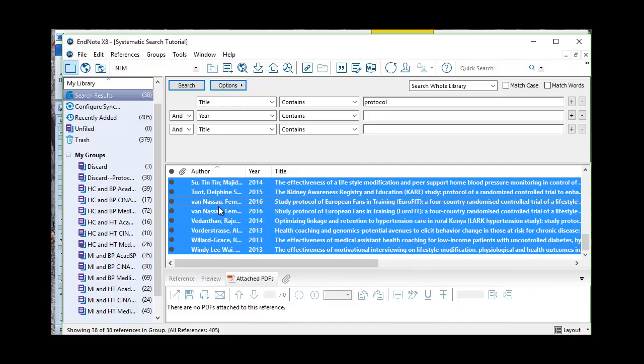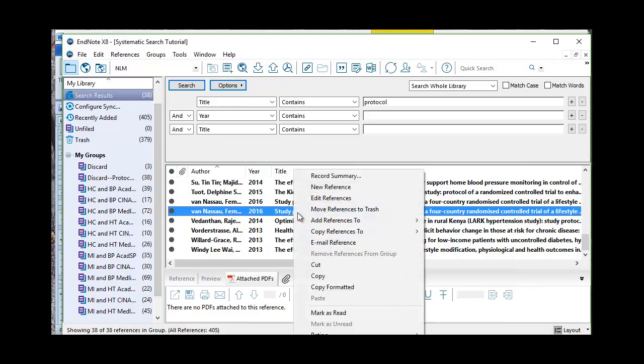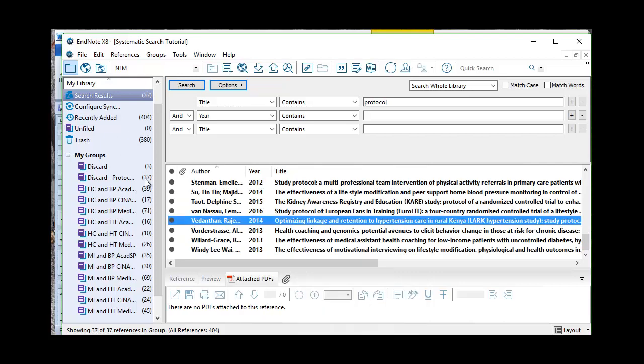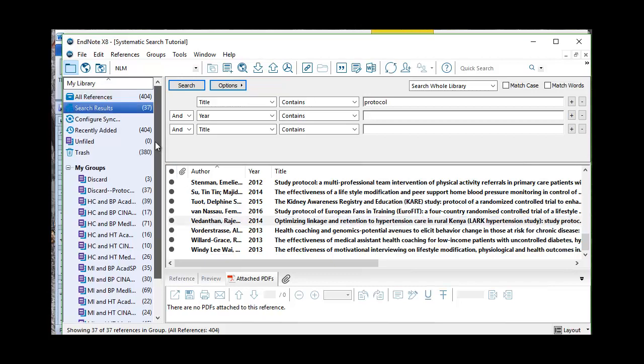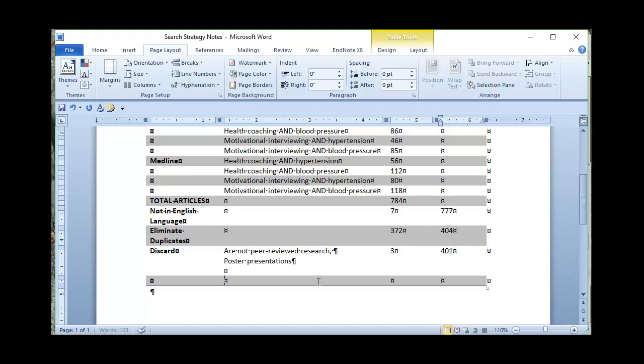And I will discard those because they might be good references. It looks like one of those is still a duplicate that didn't get caught, interestingly enough. So let me right click, move reference to trash. Now I've got study protocols, that's 37, and I have how many articles? 404. So come back on over here. I've got 404 and got rid of 3. 401. Study protocols.